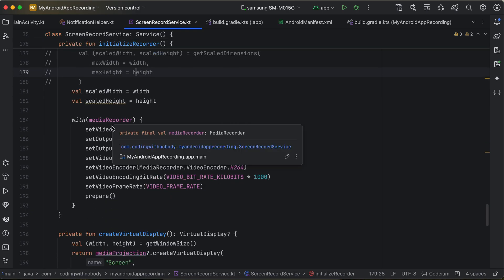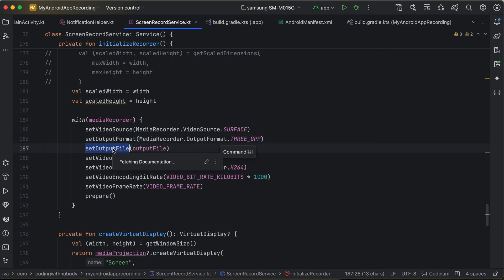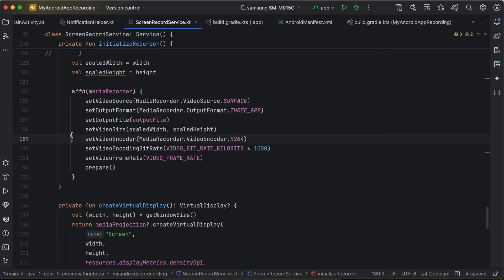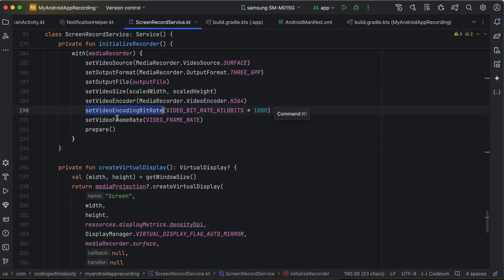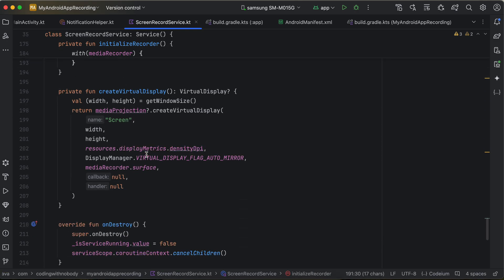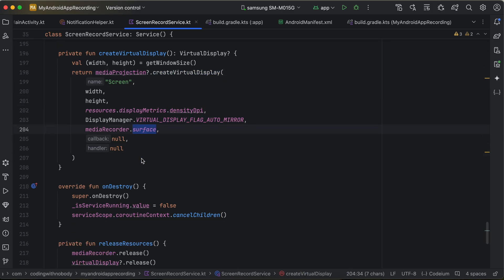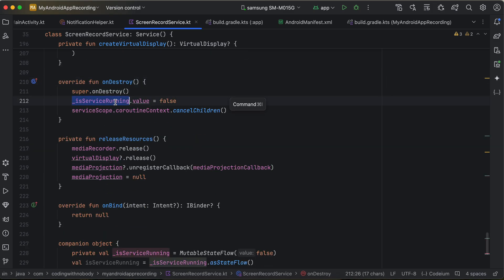With MediaRecorder, set the video source, output format, output file, video size, video encoder, video encoding bit rate, and video frame rate, then call prepare(). Create the VirtualDisplay by calling mediaProjection.createVirtualDisplay() passing the screen width, height, density, VIRTUAL_DISPLAY_FLAG_AUTO_MIRROR, the MediaRecorder surface, a callback, and a handler. In onDestroy, stop the service, set running to false, and cancel the coroutine scope children.